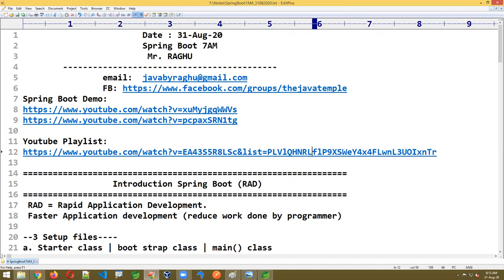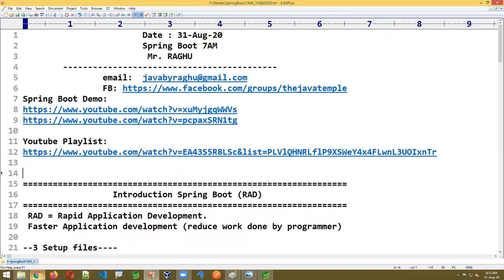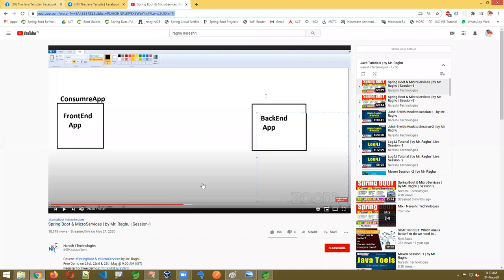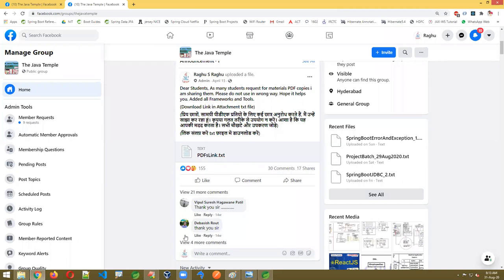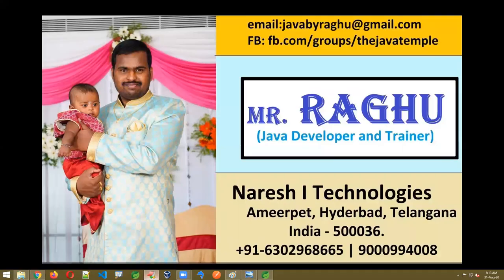I'll give some complete soft copies. Go to my Facebook group — in the announcement on top there is a PDF links file. Click it — a text file will be downloaded containing links to advanced Java material, Hibernate material, Spring and Spring Boot complete documents. Even if you don't join this batch, the documents are there. Class notes and diagrams are posted in the Facebook group — later I'll give a separate drive link.